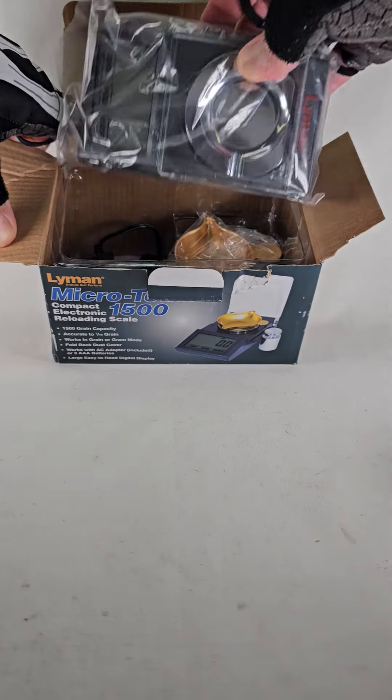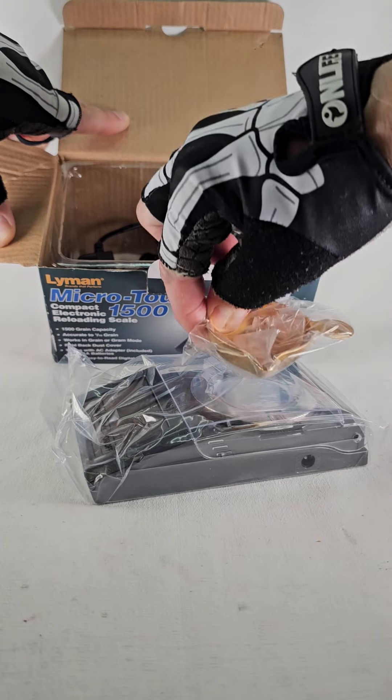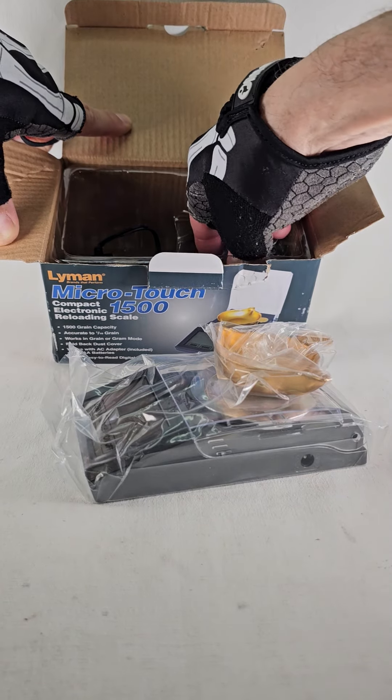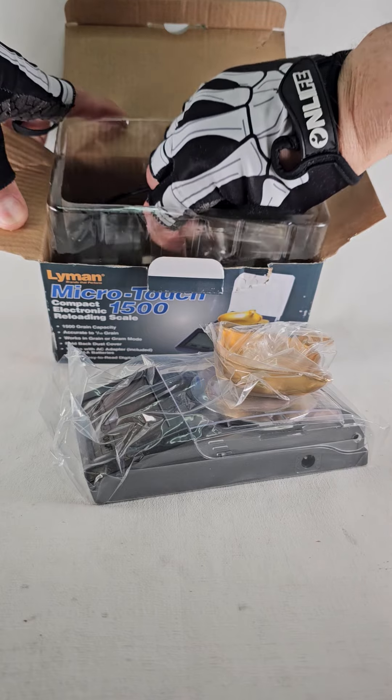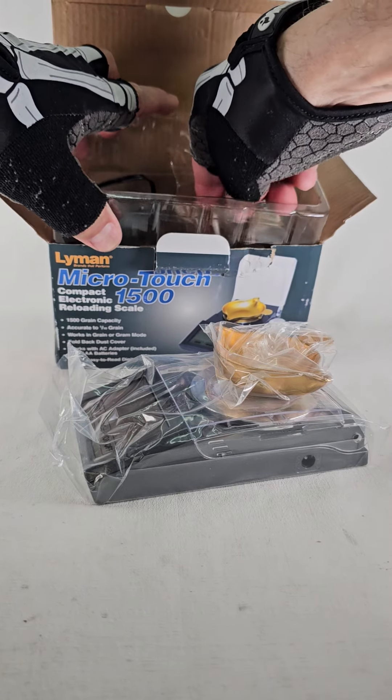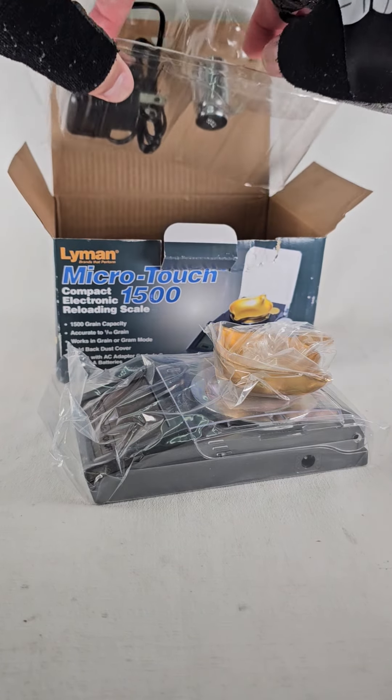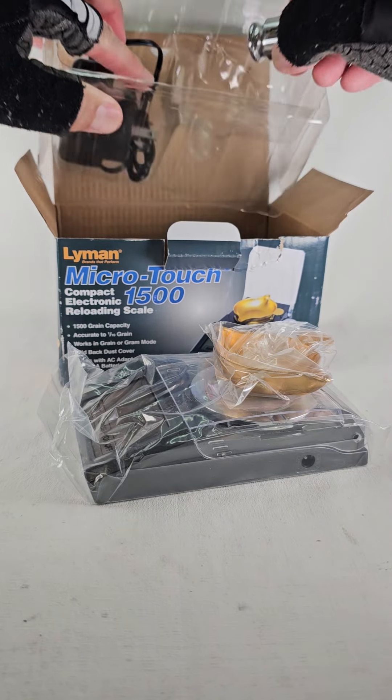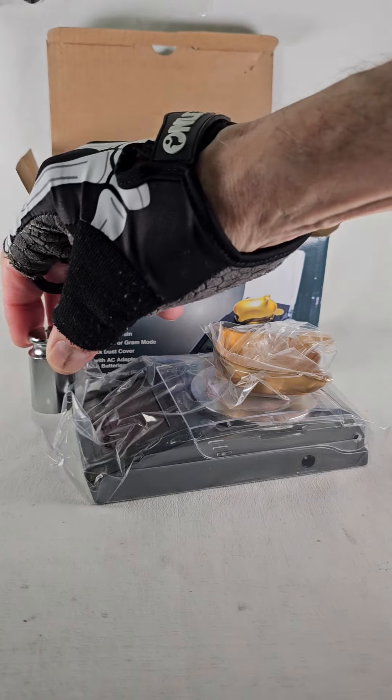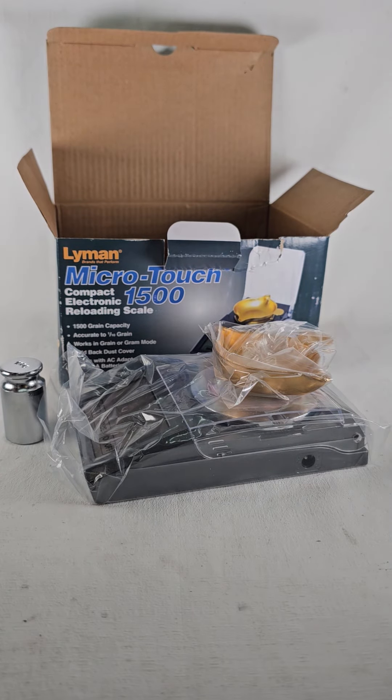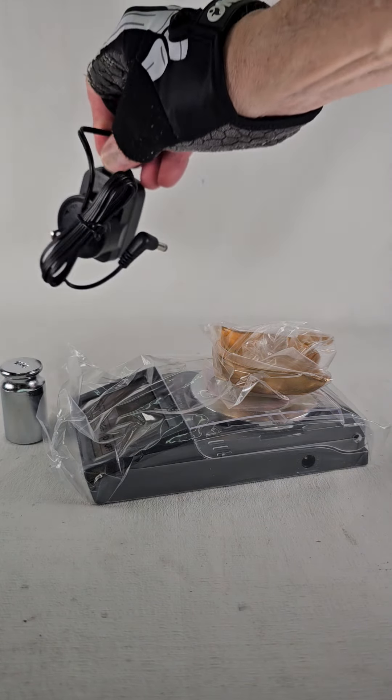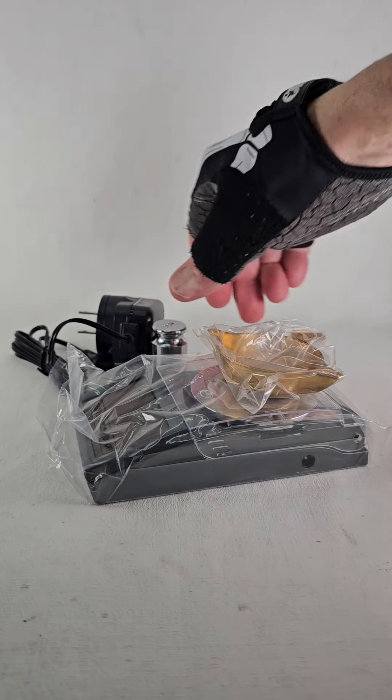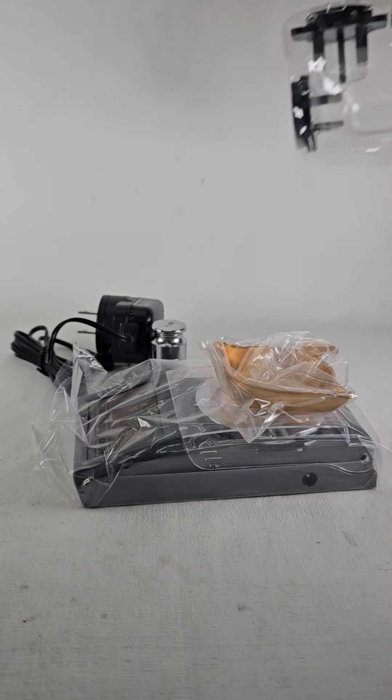We have our scale with pan, our 100 gram weight, our AC plug, and three AC adapters for various countries.